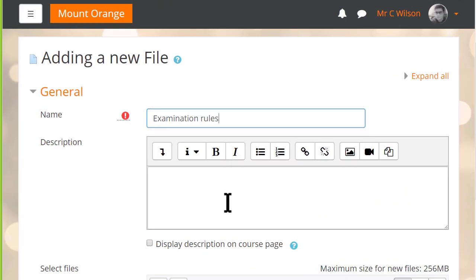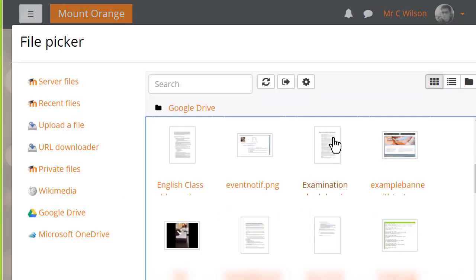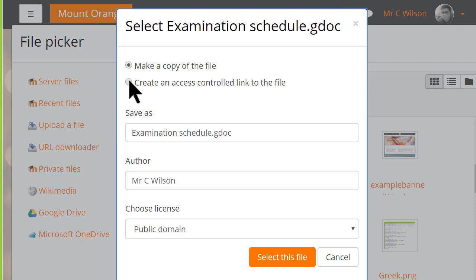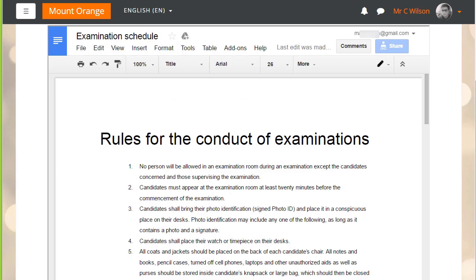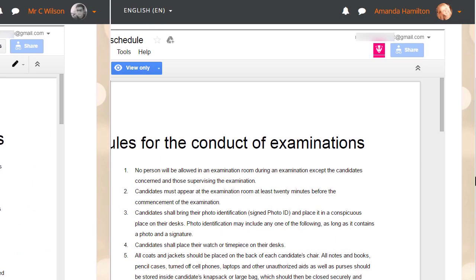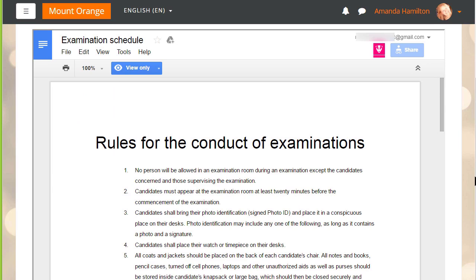Teachers can also add files as access controlled links and embed them. Teachers can edit these files but students can only view them.